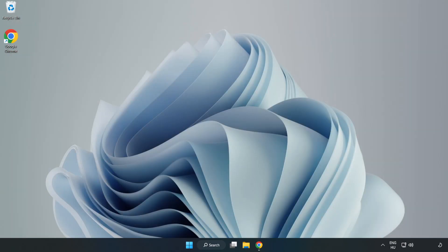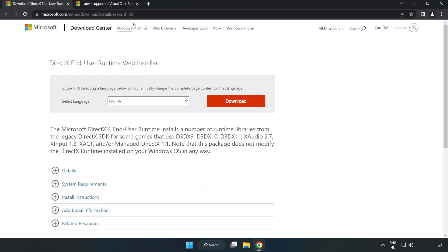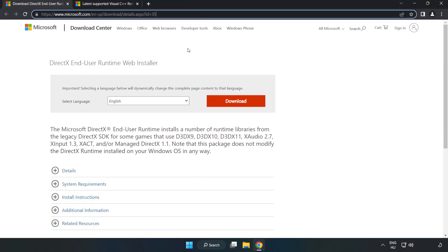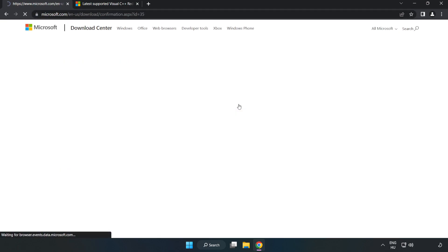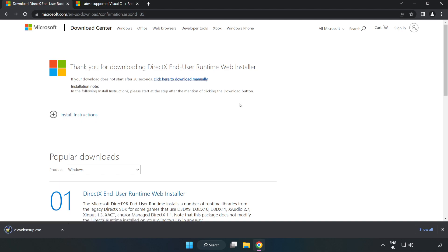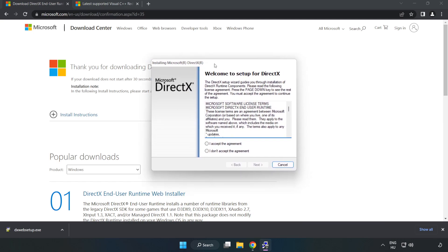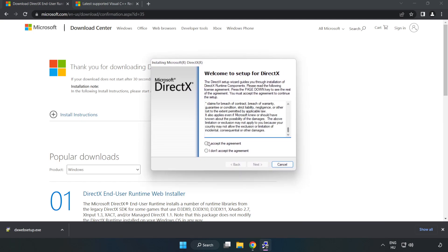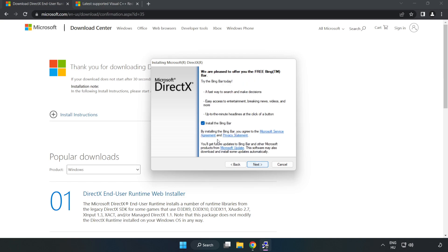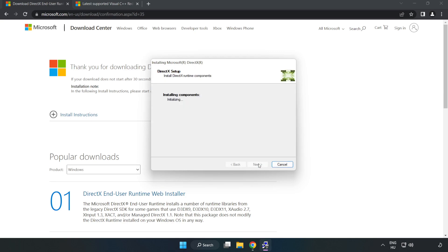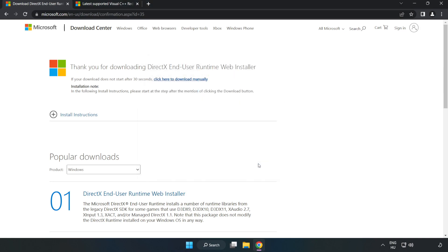Open internet browser. Go to the website, link in the description. Click Download. Install the downloaded file. Click I Accept the Agreement and click Next. Click Next, uncheck Install the Bing bar and click Next. Installation complete and click Finish. Close DirectX website.